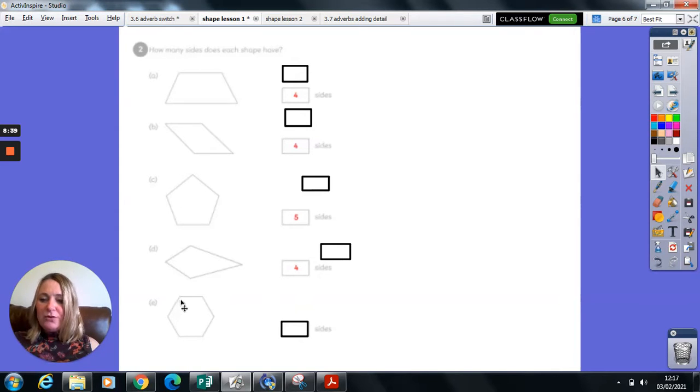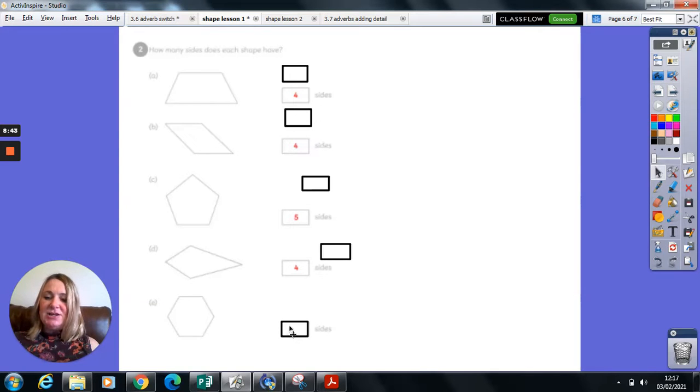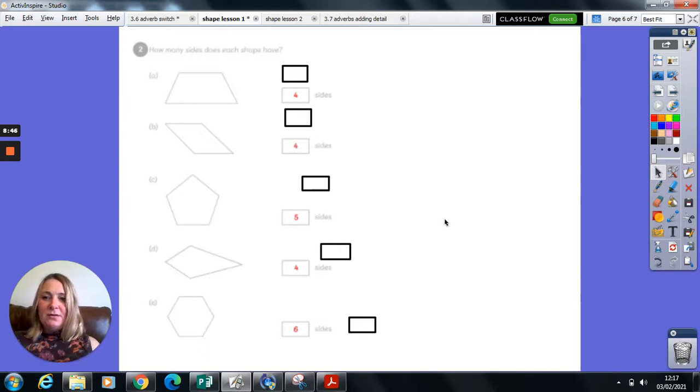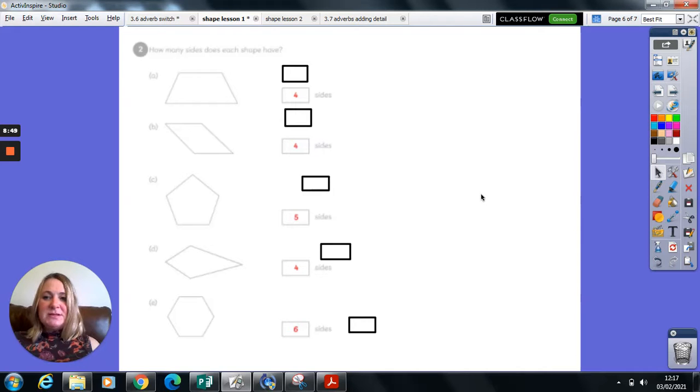And finally we have a one, two, three, four, five, six-sided shape. Hope you enjoyed that, and we'll tune in for some more maths tomorrow. Goodbye.